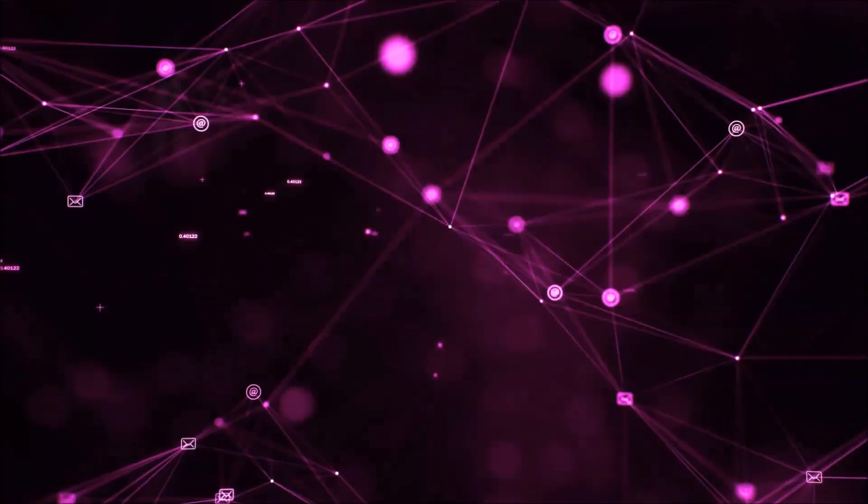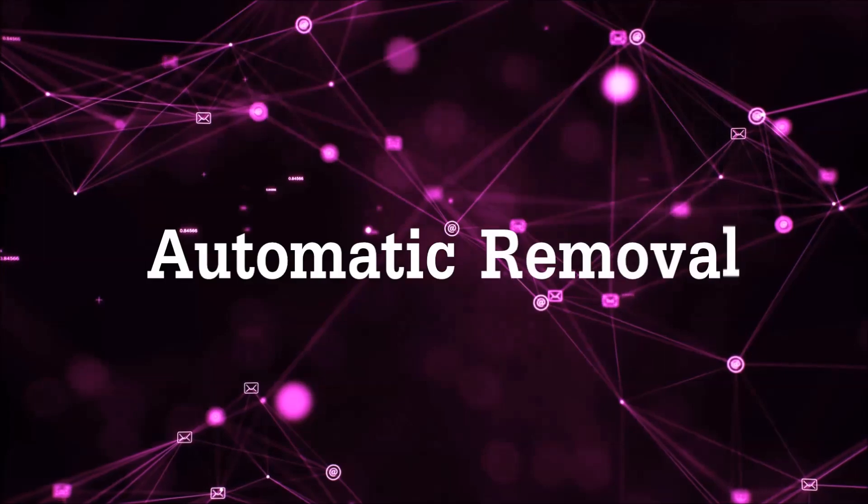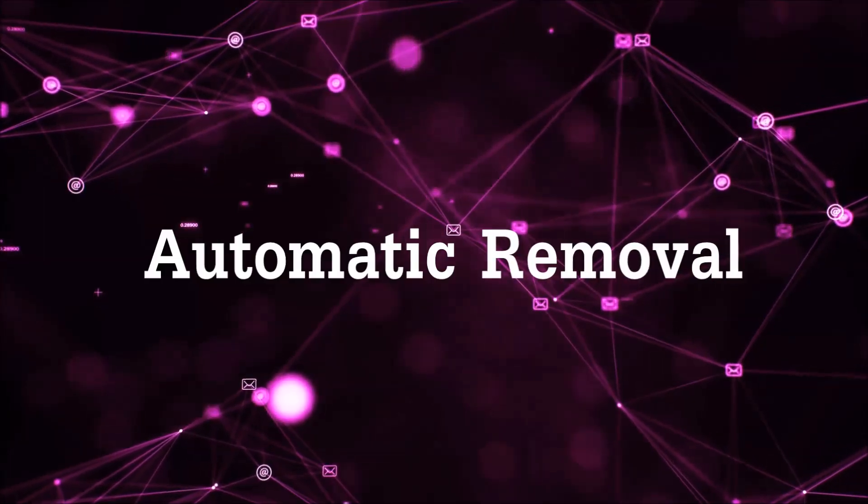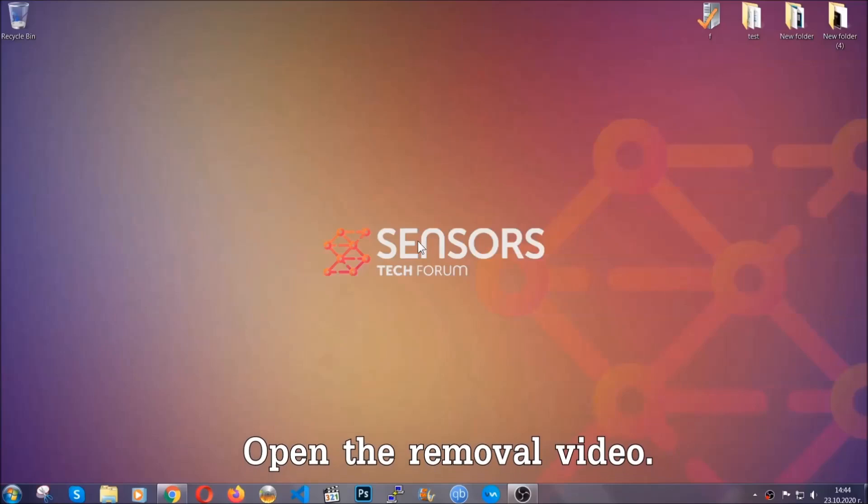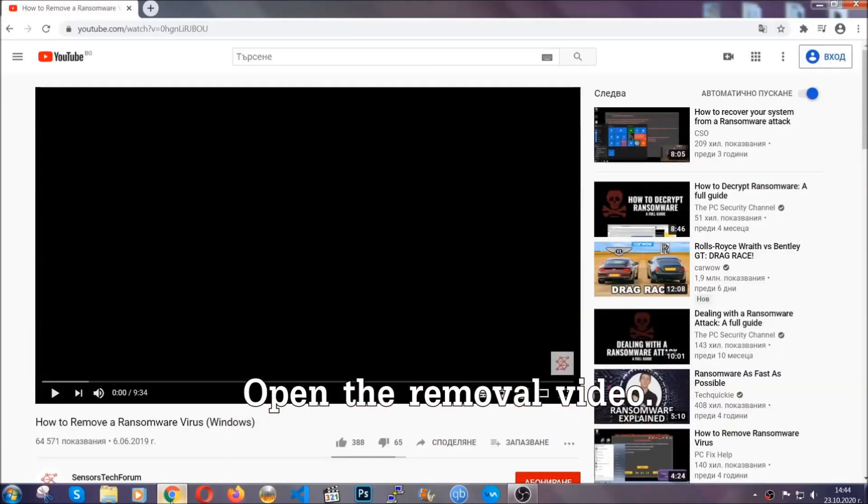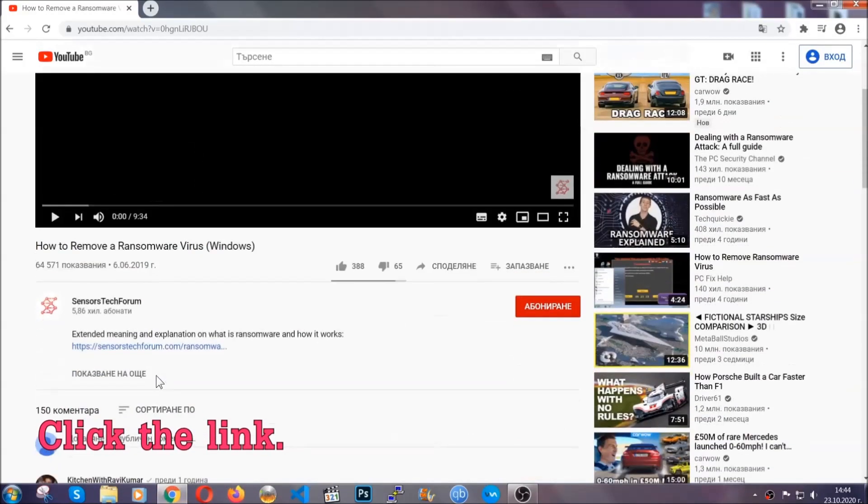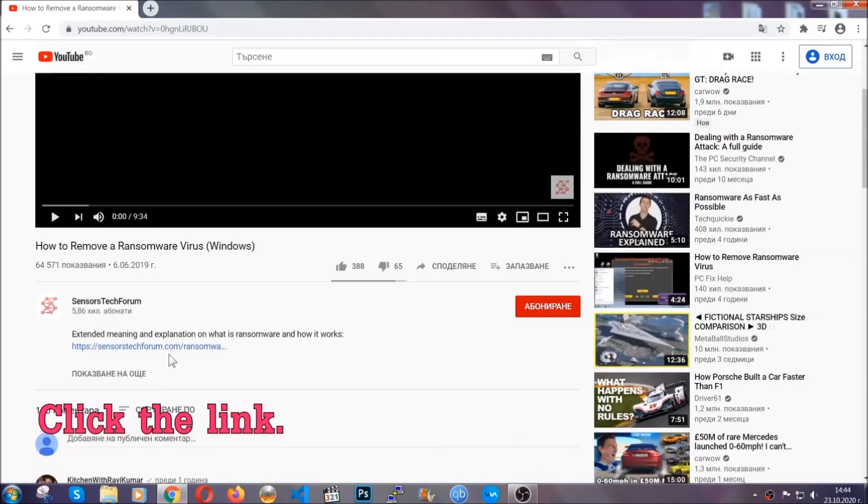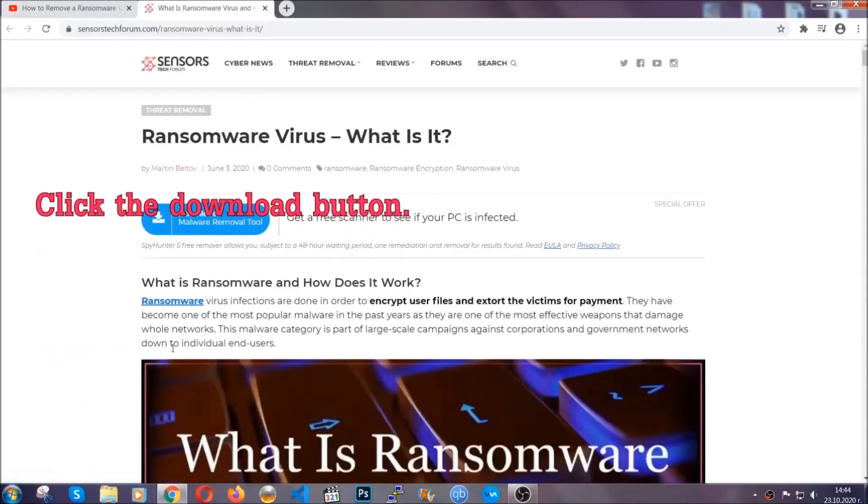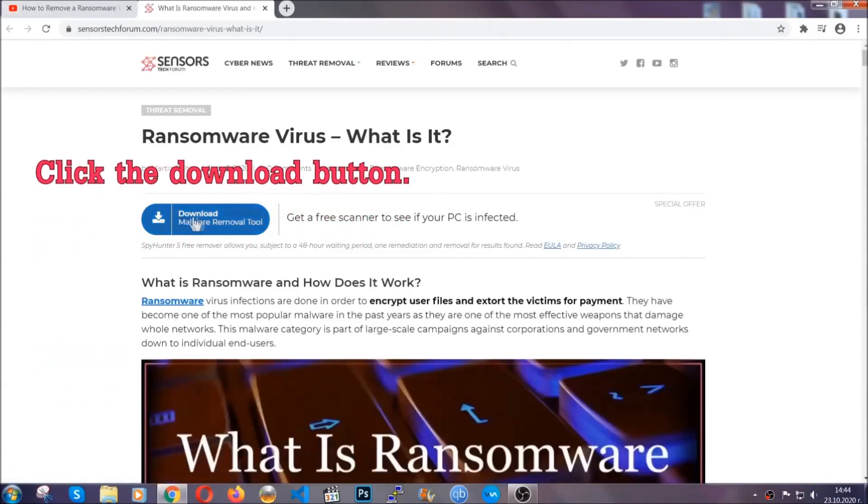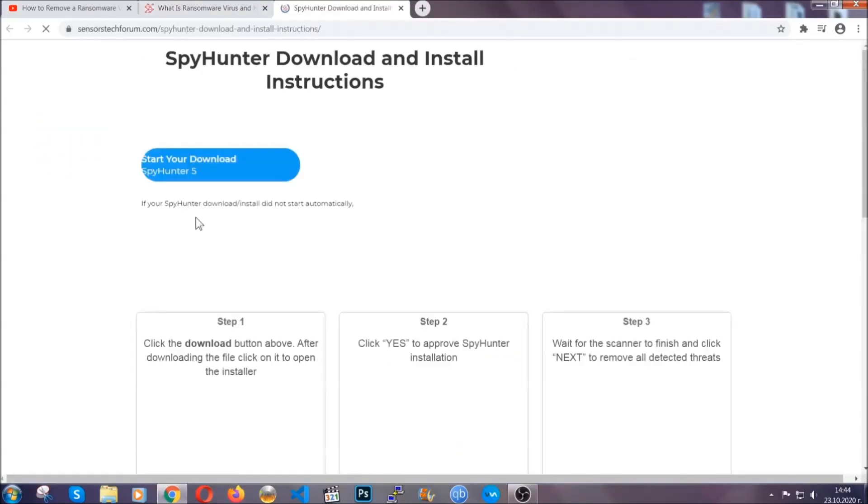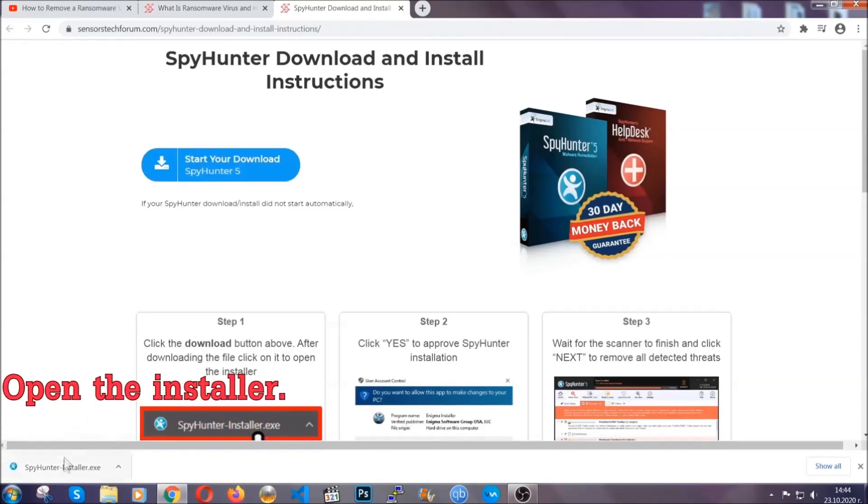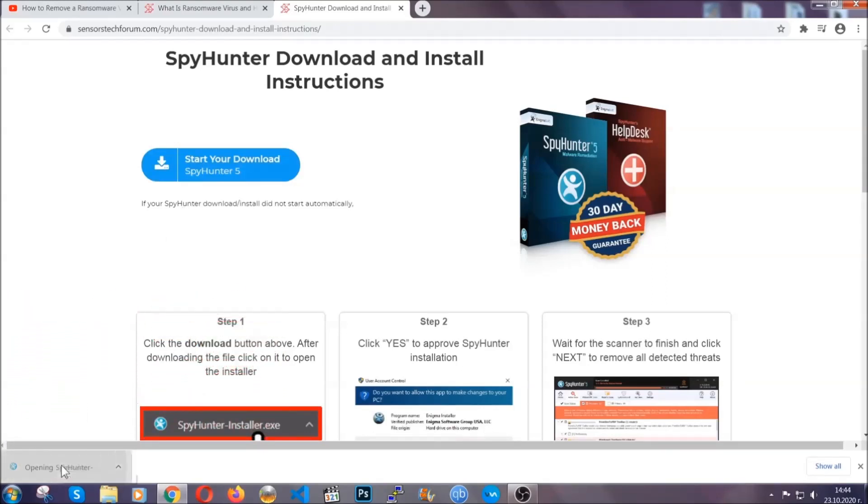So let's get on with the removal. For the automatic removal, we're going to be using advanced anti-malware software which you can download by opening the video and clicking on the link in the description. It's going to take you through a removal article about the specific virus where you can find the download button, which you should click. It will take you to the download page where the download should start automatically, and then you have to open the installer that you downloaded.